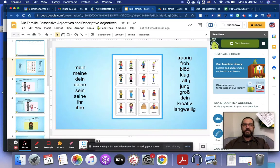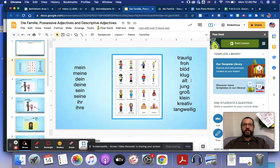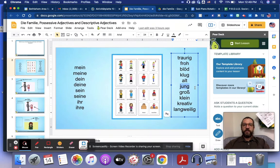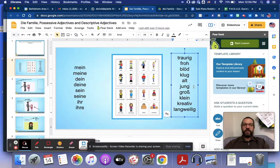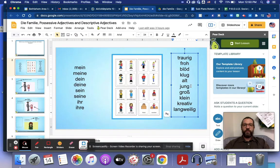Alt is old. Jung, that's a cognate as well, that's young. So alt and jung.